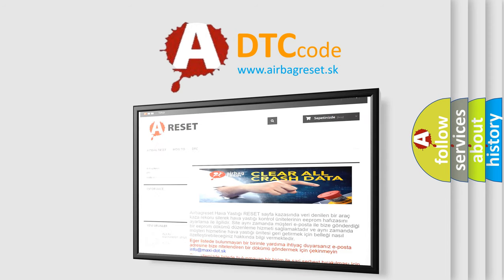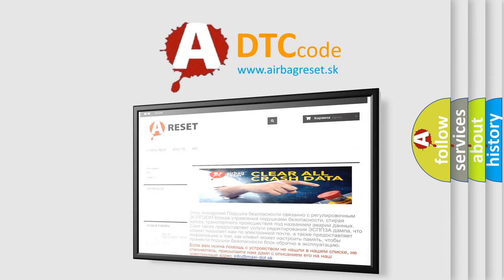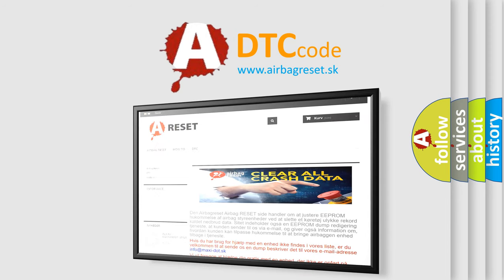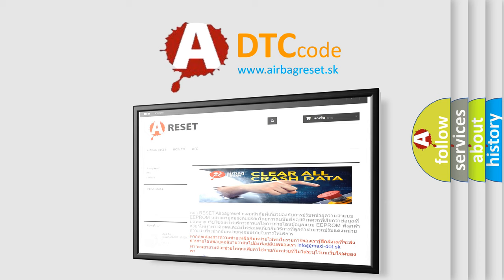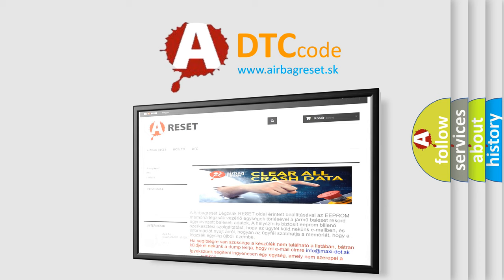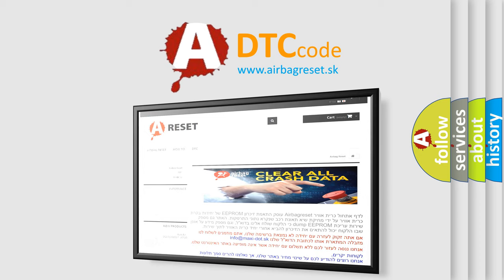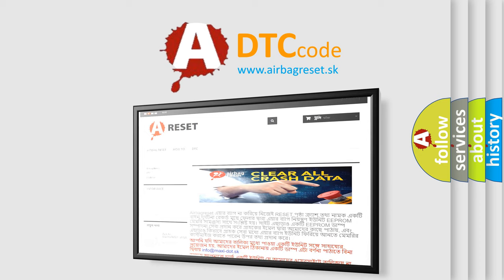The airbag reset website aims to provide information in 52 languages. Thank you for your attention and stay tuned for the next video.